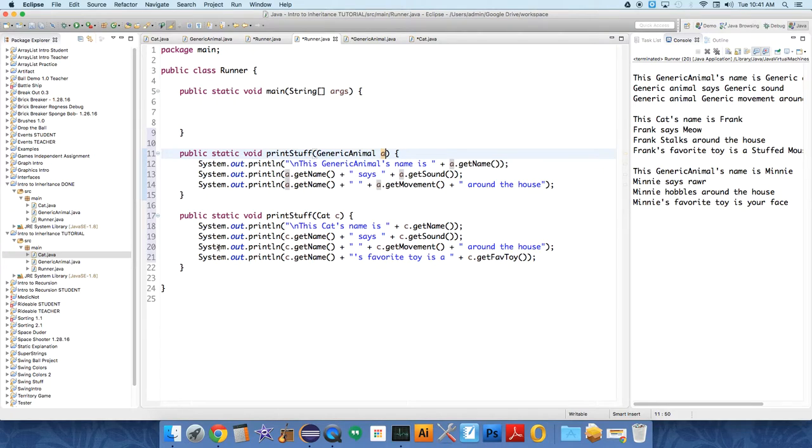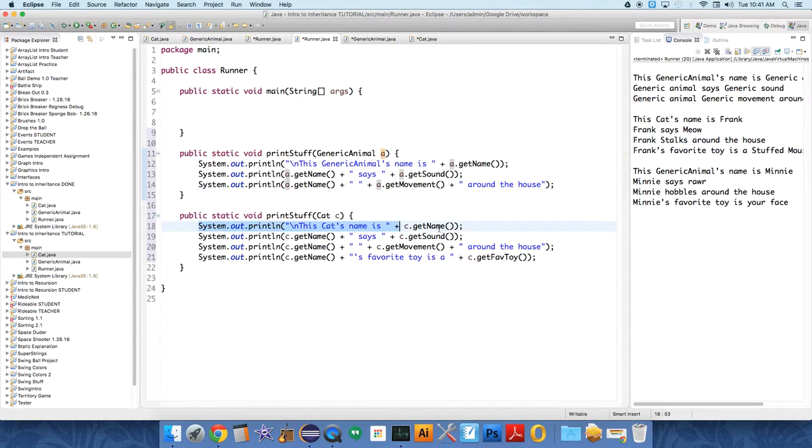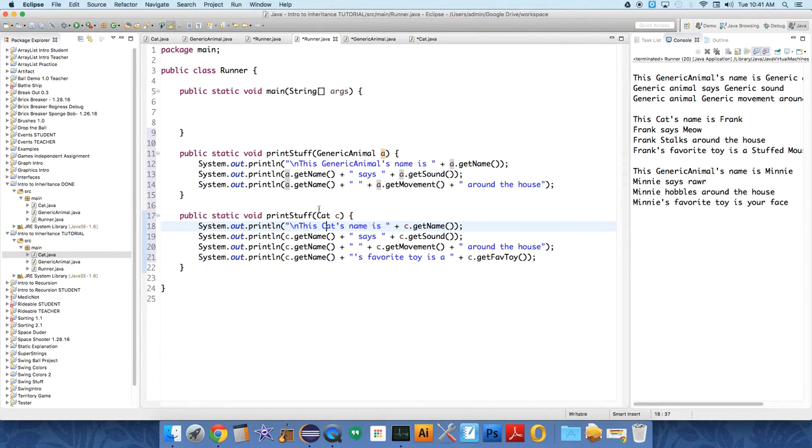And this one is similar, but just subtly different. So if a cat is sent over, it says this cat's name is C.getName. Now, the interesting thing is, will the program know?